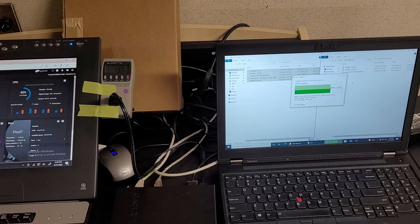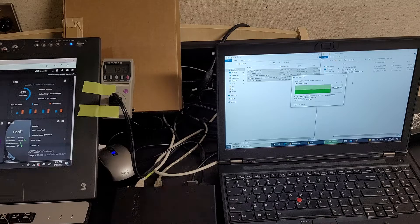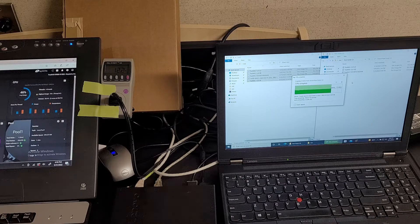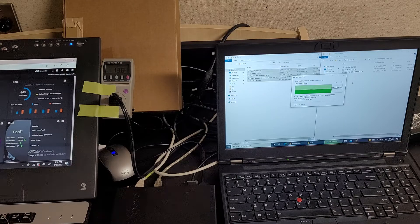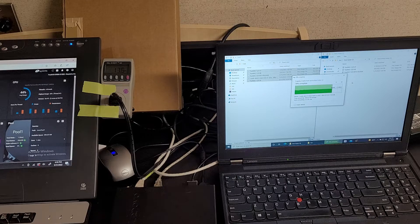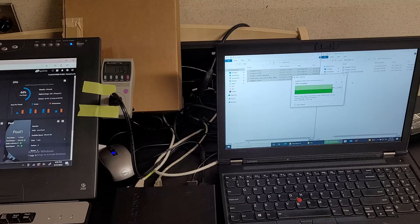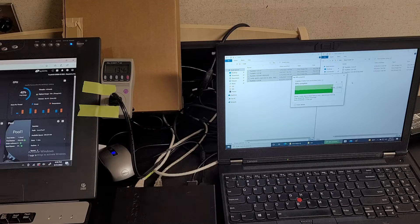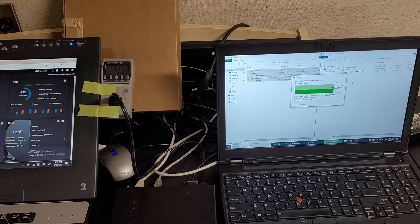I don't know what changed, but it's actually sustaining a consistent gigabit now for writing.